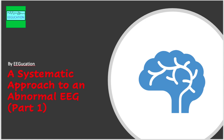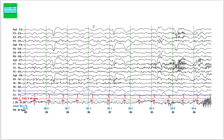Hello everyone. In this tutorial and the next few tutorials, I will walk you through a systematic approach to reporting an abnormal EEG. The patient is a 25-year-old man with a history of medically refractory epilepsy. He has multiple seizure types: atonic seizures, tonic seizures, tonic-clonic seizures, and also episodes of spacing out.